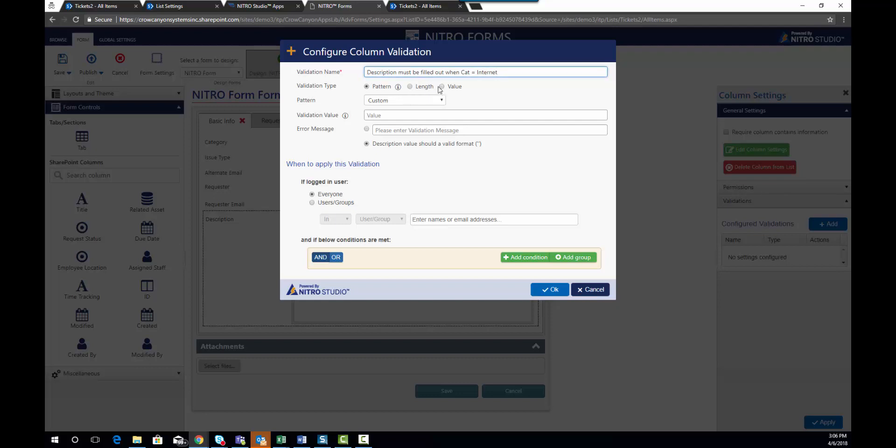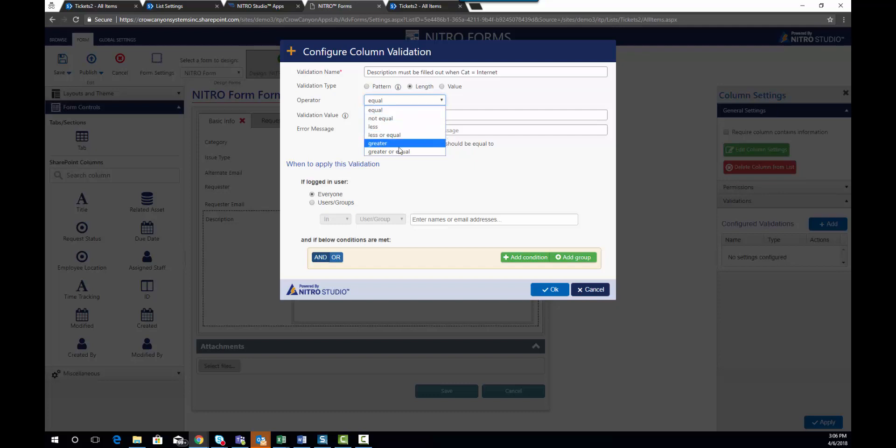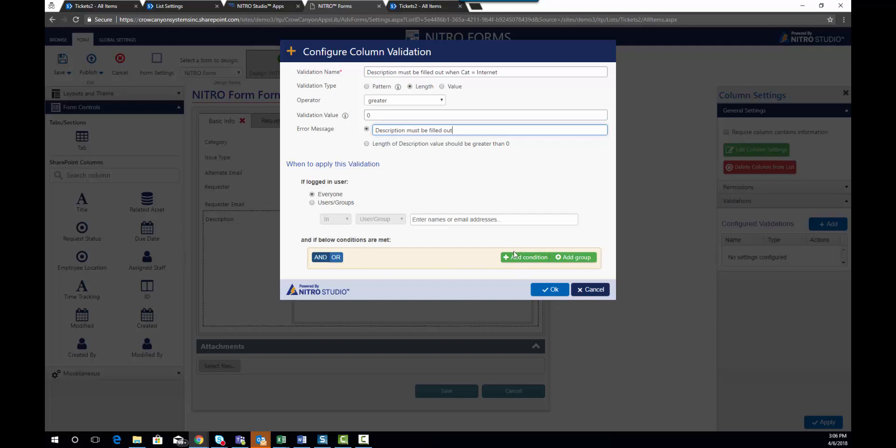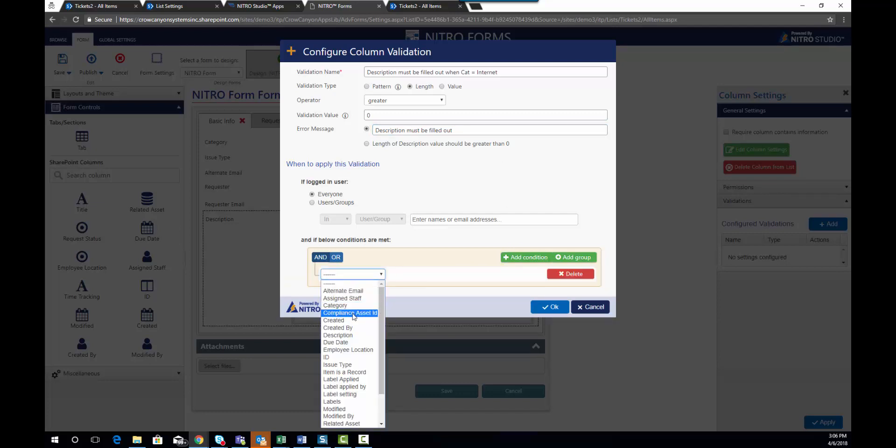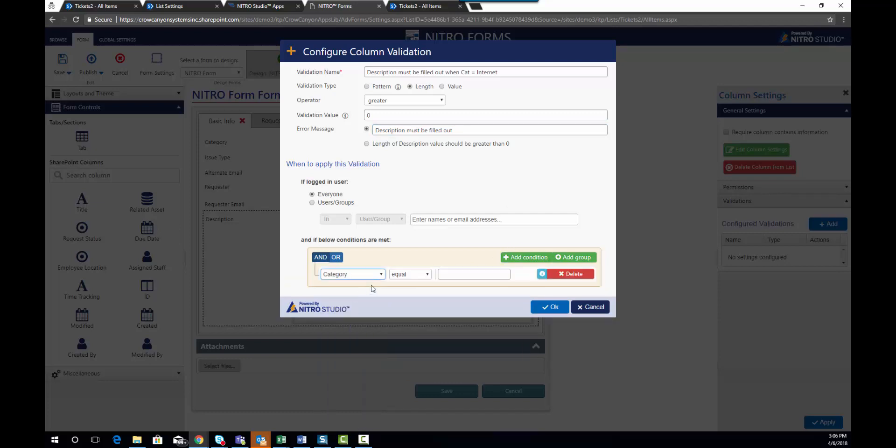We're going to do a length. And we're going to add a condition where we can say category equals internet.